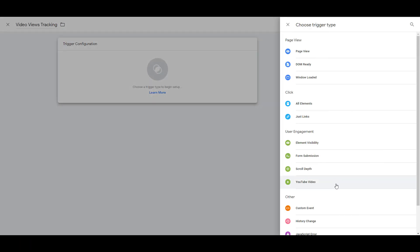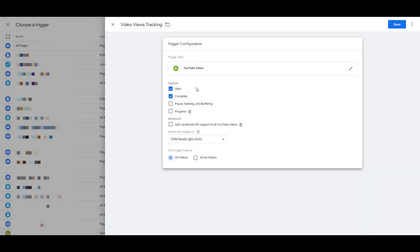The option is pretty straightforward. We want the user engagement YouTube video trigger. Now here is where the advertiser has the ability to capture whatever element they want that they can push in as an either category action label within Google Analytics. By default, your start and complete capture options will be selected, but I also might want to see when the user pause the video. And I definitely want to track the progress in this tag that I'm setting up.